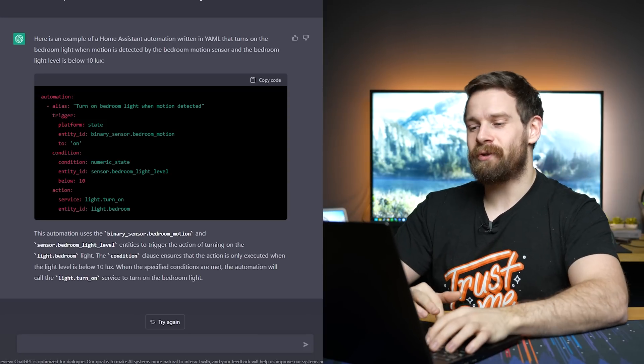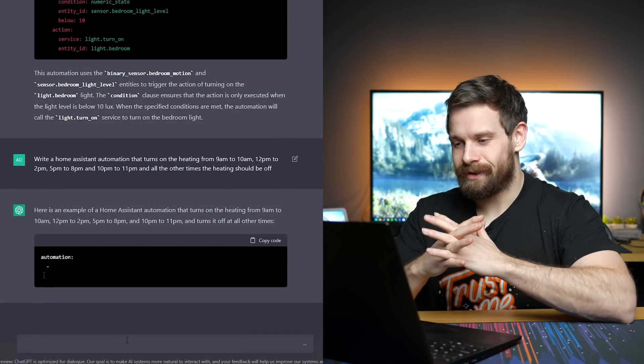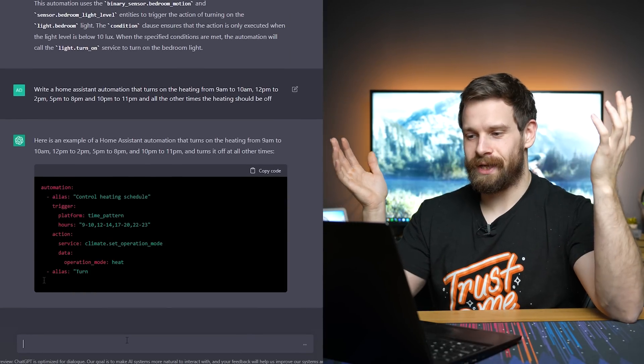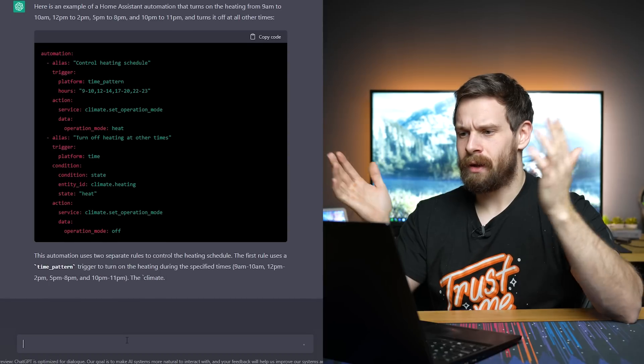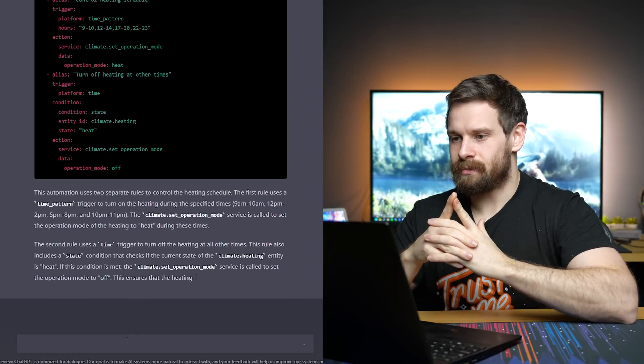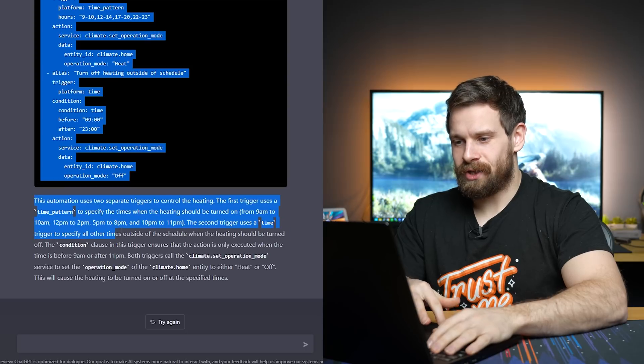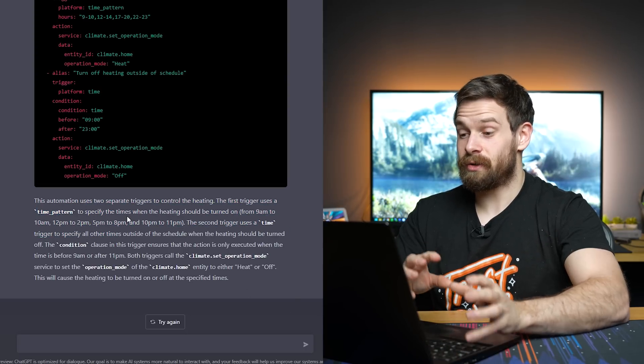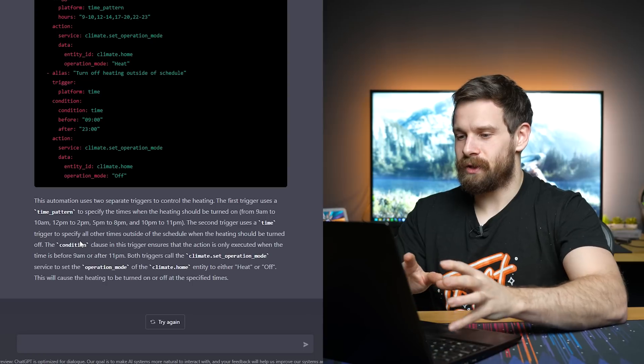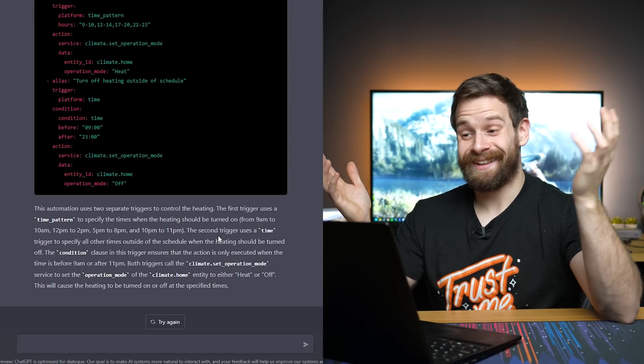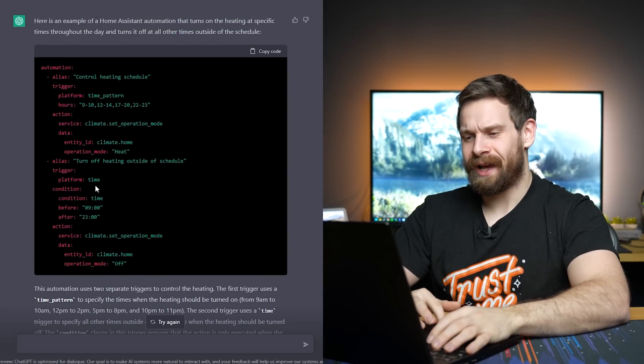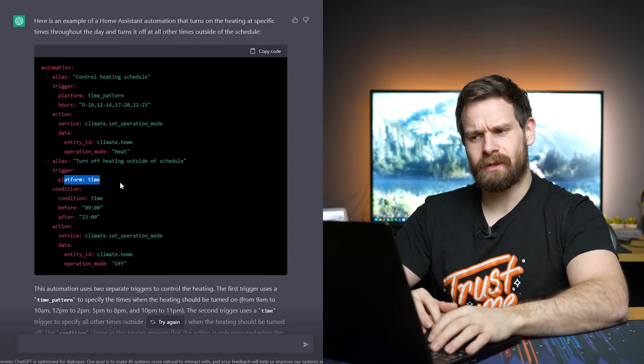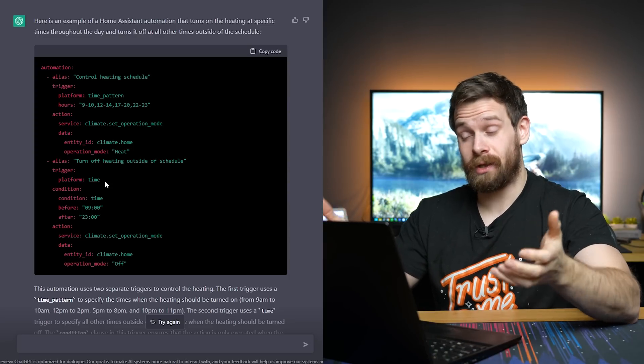Obviously, you can do it in the UI. But for those of you who like to write your automations in YAML, this is pretty insane. What about if we try something a little bit more complex? So like, can it do this? Could you just use this to control your heating schedule? Here's the Home Assistant example. So trigger, time platforms. It's got the times there. Oh, it even gives you an actual explanation of what it's done. So it says this automation uses two separate triggers to control the heating. The first uses a time pattern. The second uses a time. You can't argue with the results. That is pretty, that is pretty cool. Again, I'm not sure. I think this should have some times in it. But it's really close. Really close.